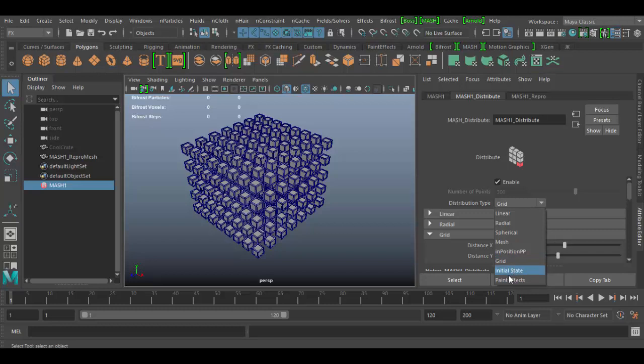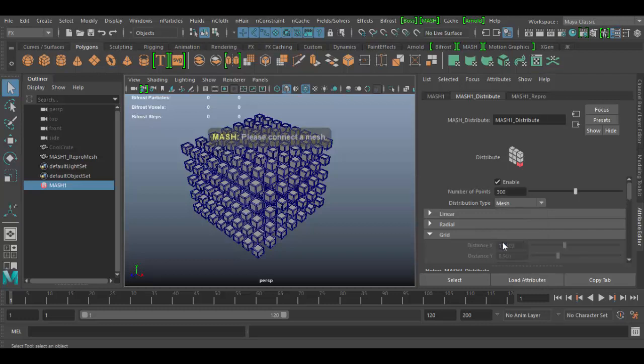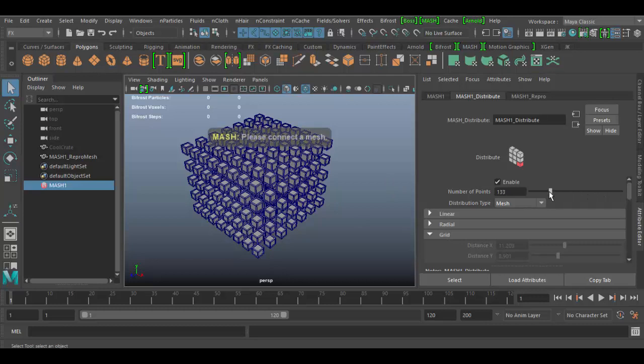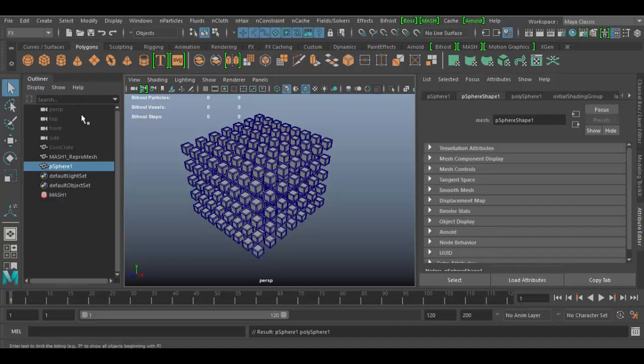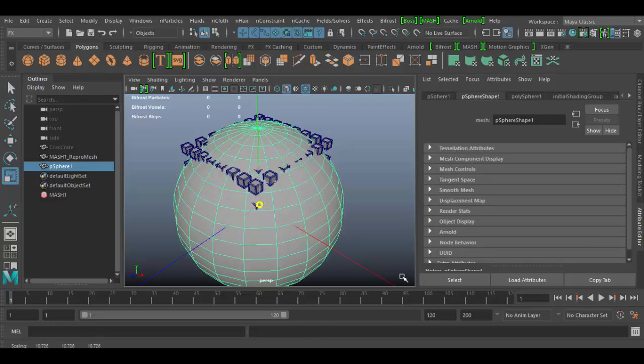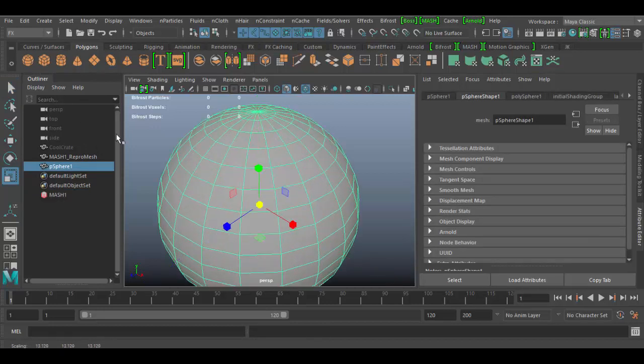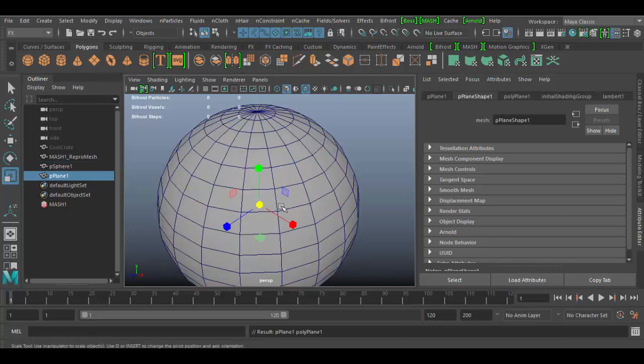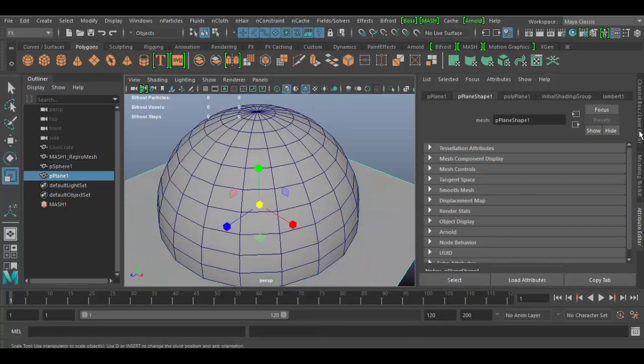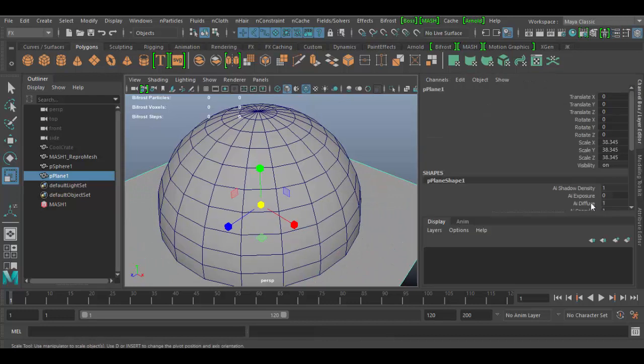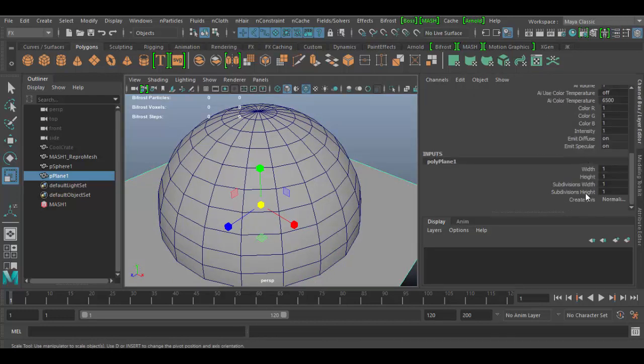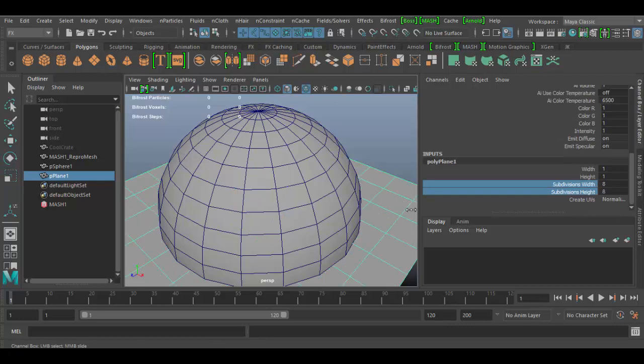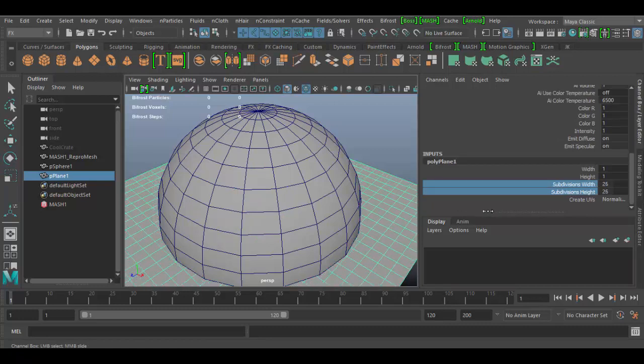So now the main next one I'm going to really check out - there's a couple other ones that you can play around on your own like initial state, paint effects, in position - but I'm going to go to the mesh, which is the next real popular one. You have to connect a mesh for this to work. I'm going to lower the number here a little bit to something like 74 to start with. We need to create a mesh, so I'm going to create a sphere and I'm just going to scale it up by hitting the R key and scale it up. And I'm going to create a plane and scale that one up, and I'm going to add some subdivisions. So in the channel box here I'm going to highlight width and height and just add some subdivisions here, maybe like 26 or so.